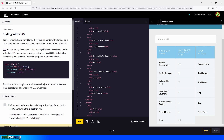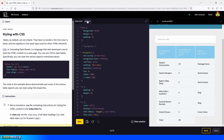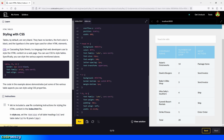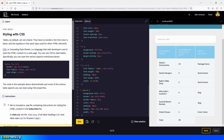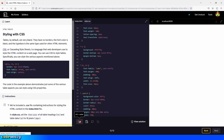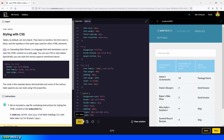A CSS file containing instructions for styling the HTML content has been included. In style.css, set the font size of all table headings and table data to 18 pixels. We go inside style.css, find the selector for th and td, click enter, and type font-size: 18px. Then we click on run. There you go. Perfect. Let's continue.